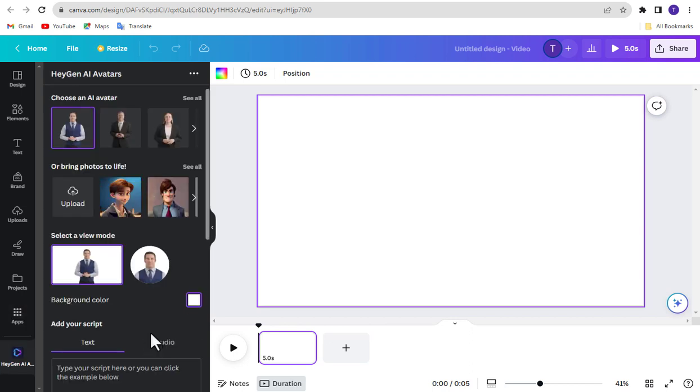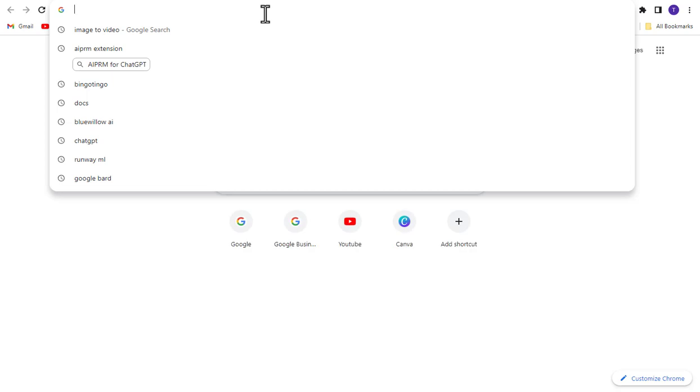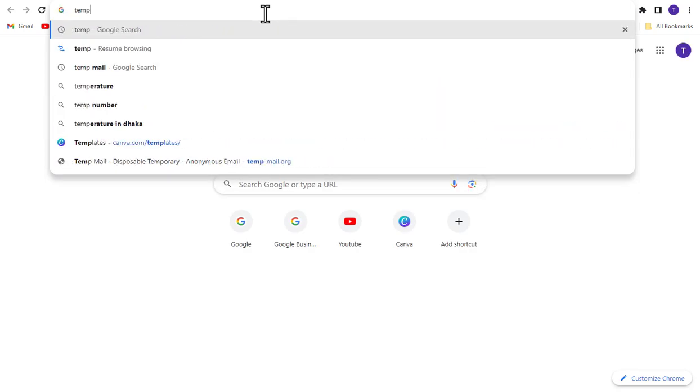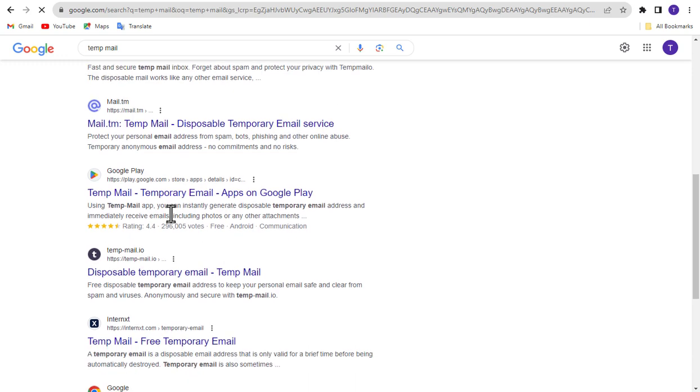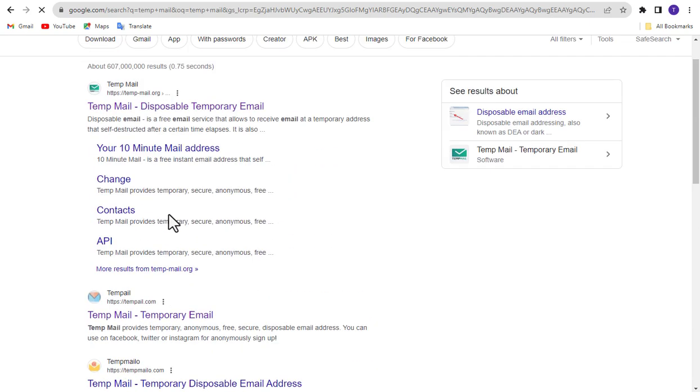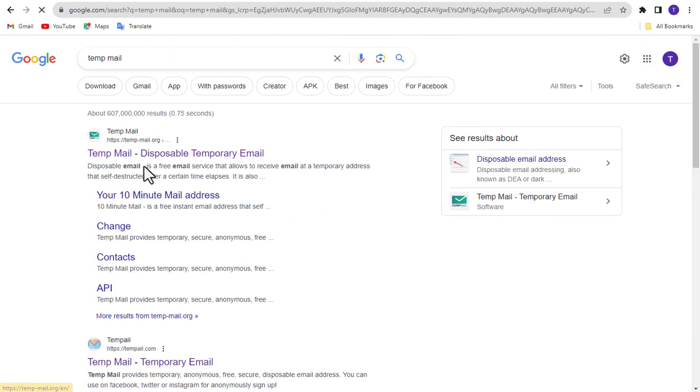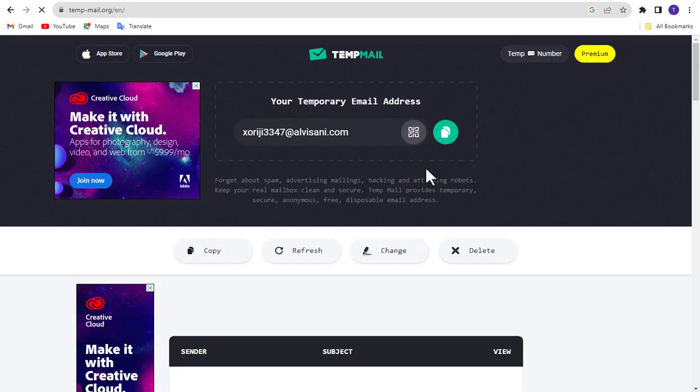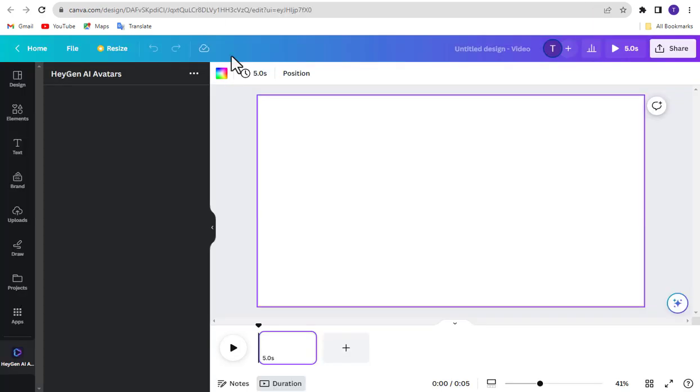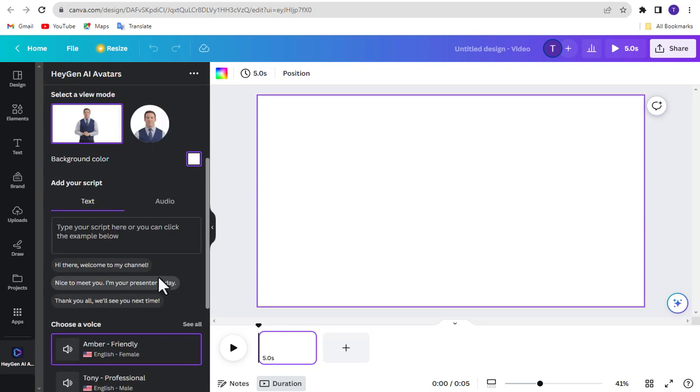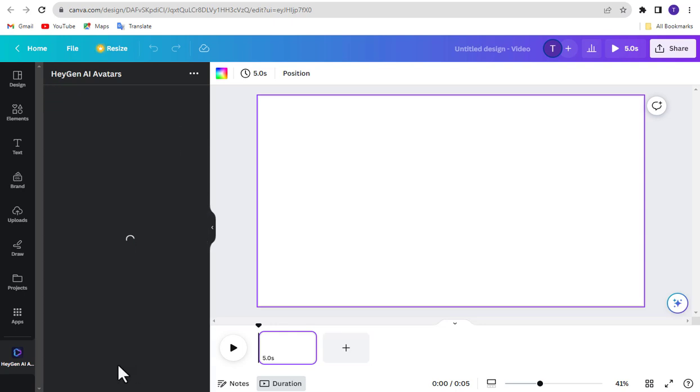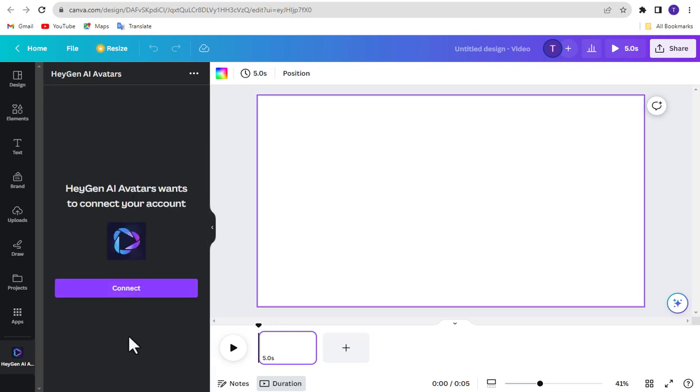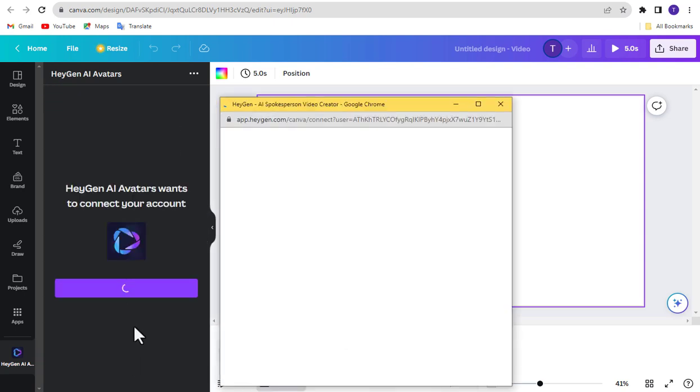Once done, open a new tab and search by typing TempMail. Click Anyone from here. Now copy this mail and go back to Canva. Click Sign In or Sign Up button and connect.